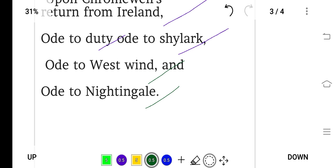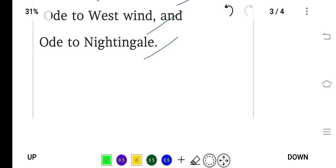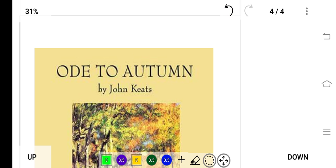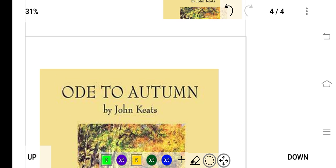So this is all about the ode and the types of ode. One example is 'Ode to Autumn' written by John Keats. Thank you very much for listening.